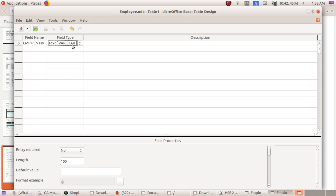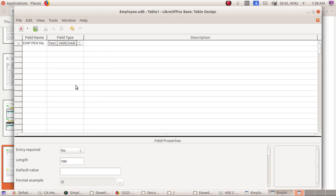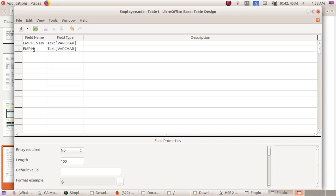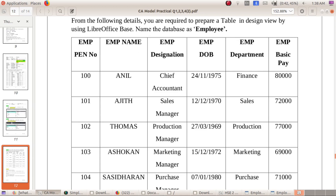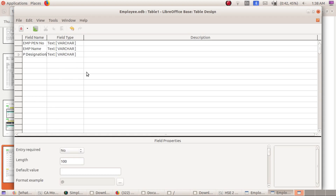Enter the field name 'EMP Pen Number'. Set the field type — for the employee pen number we use the Text data type. Then enter 'Employee Name' with Text type, followed by 'Employee Designation' also with Text type.